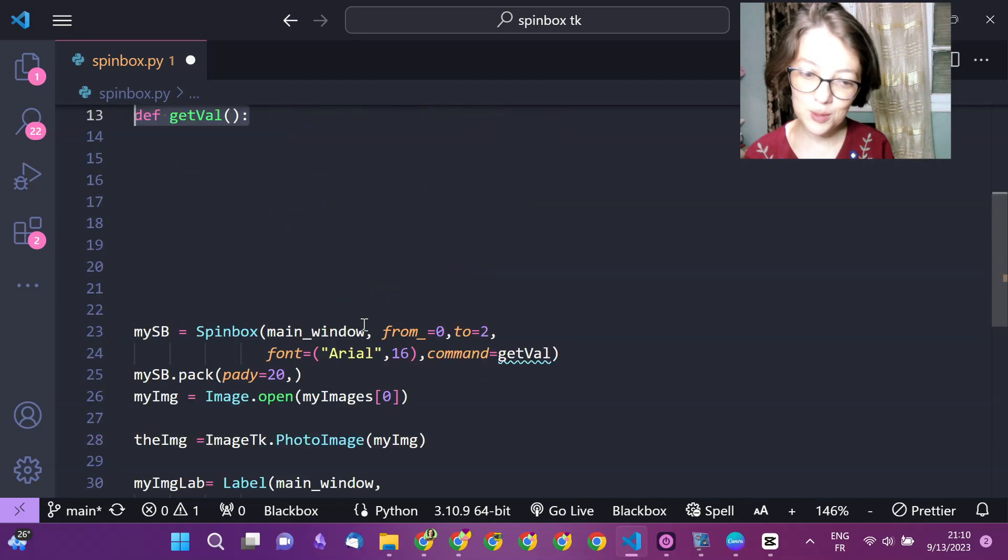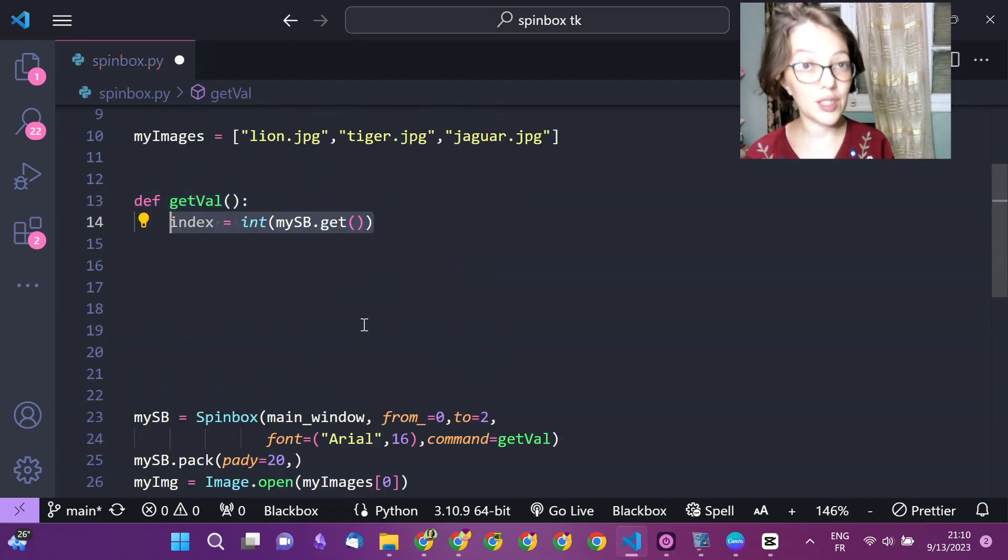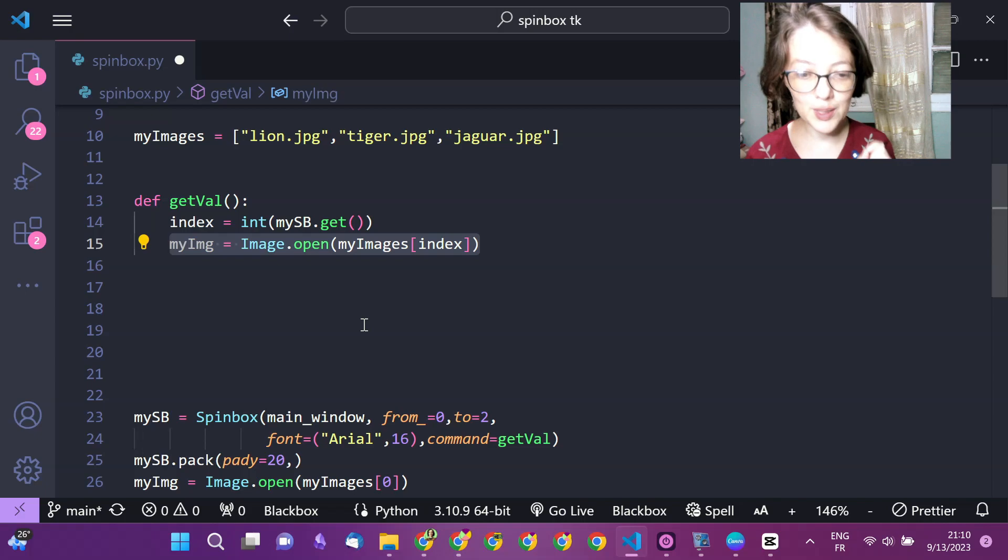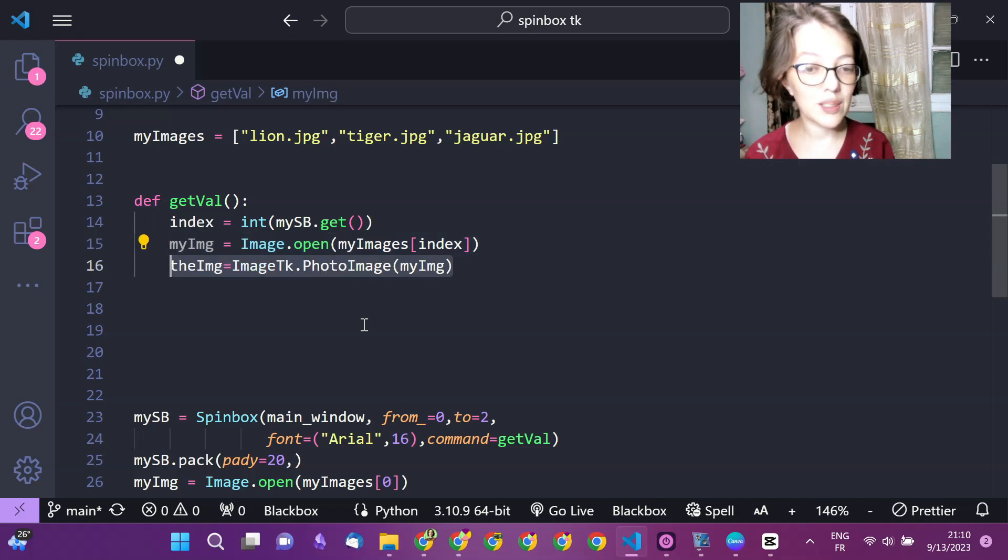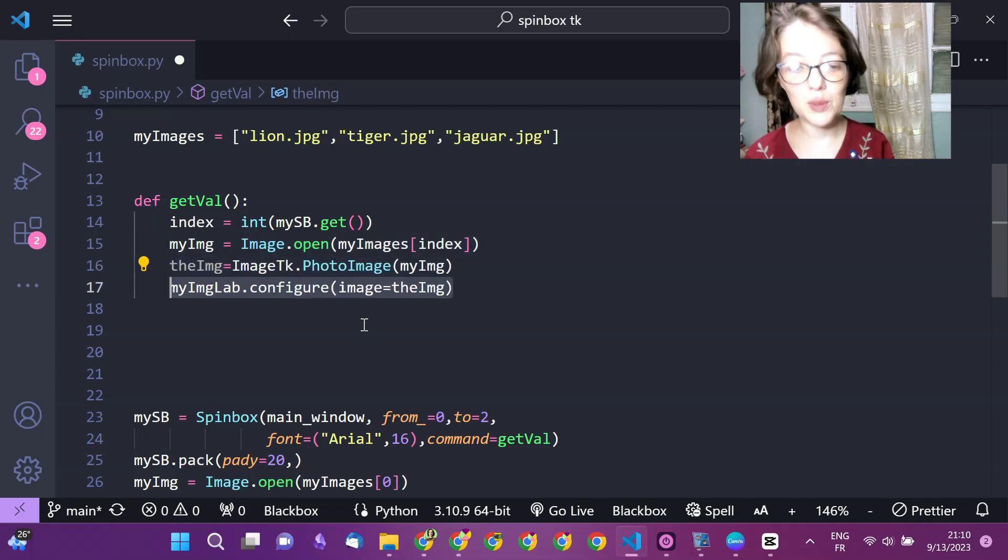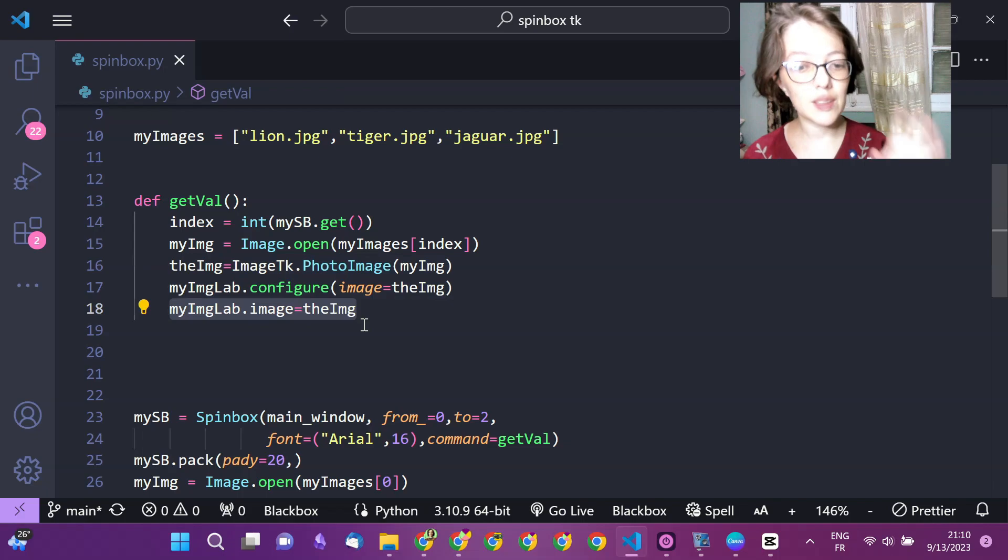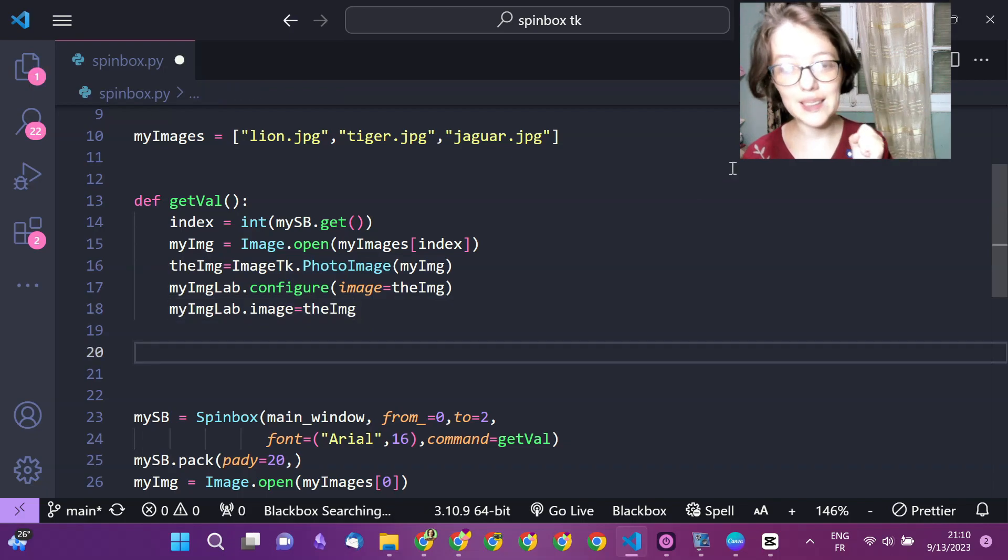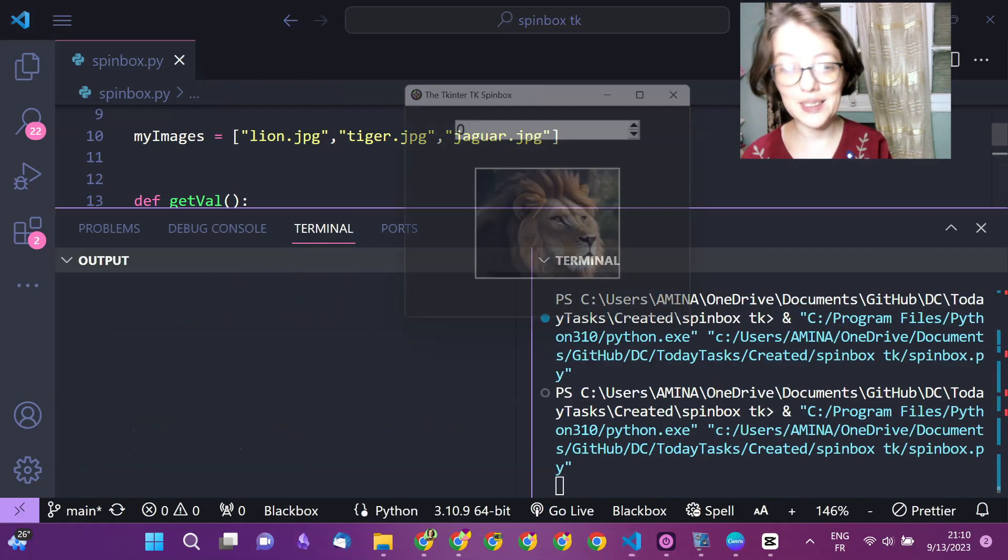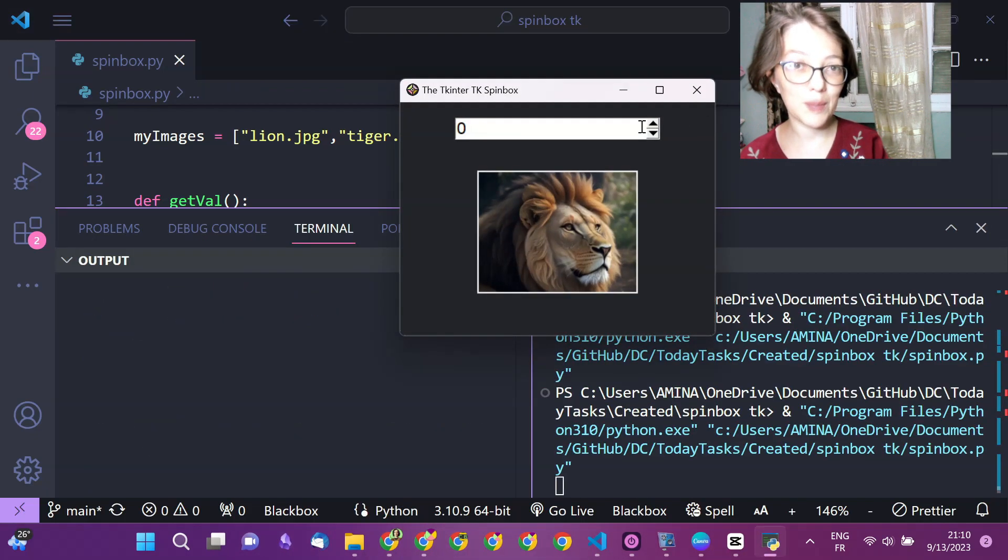You define your function called each time you change the spin box. You equate the index from the spin box and then using the index you access the images, and here is the first method.